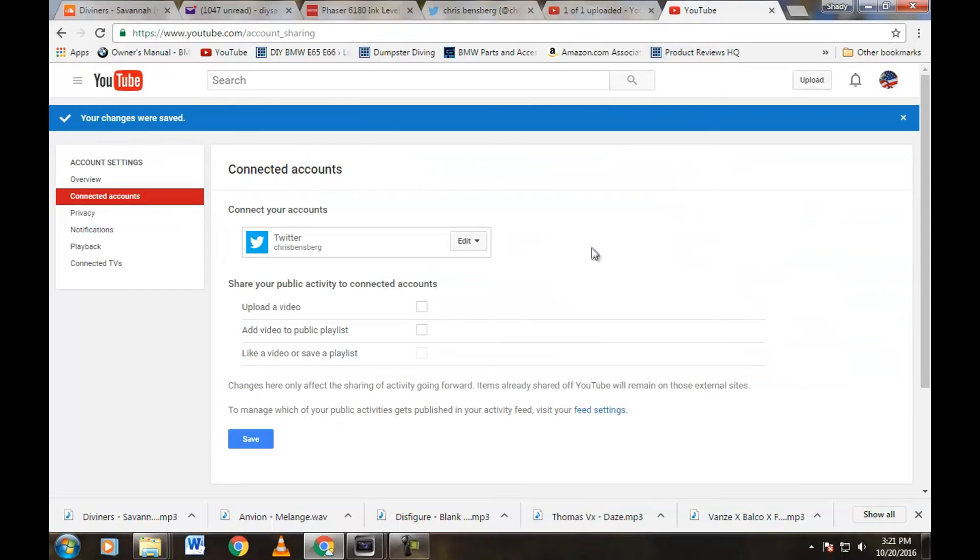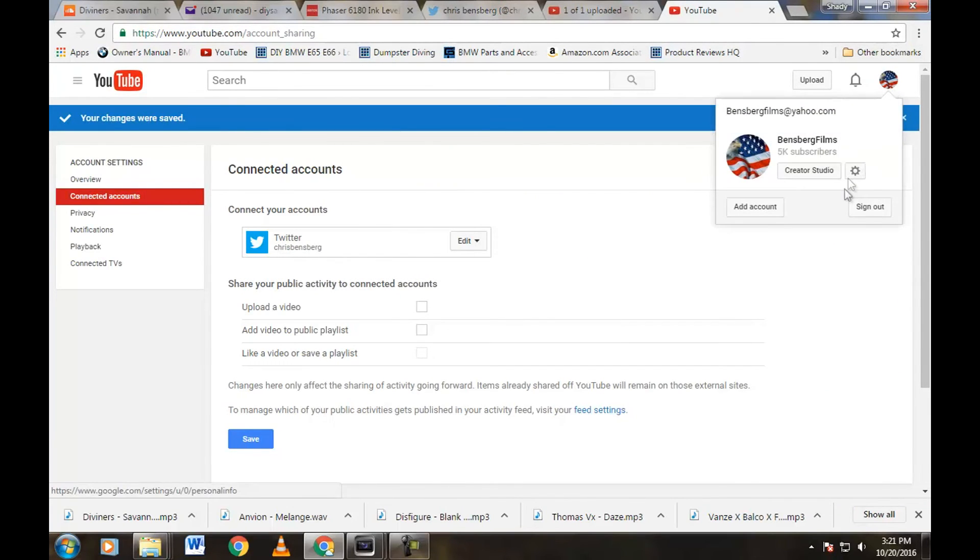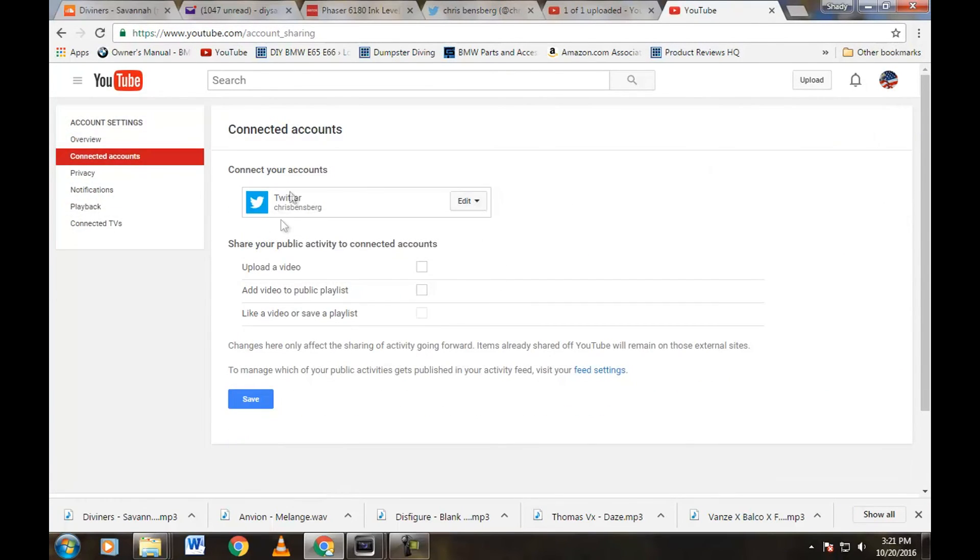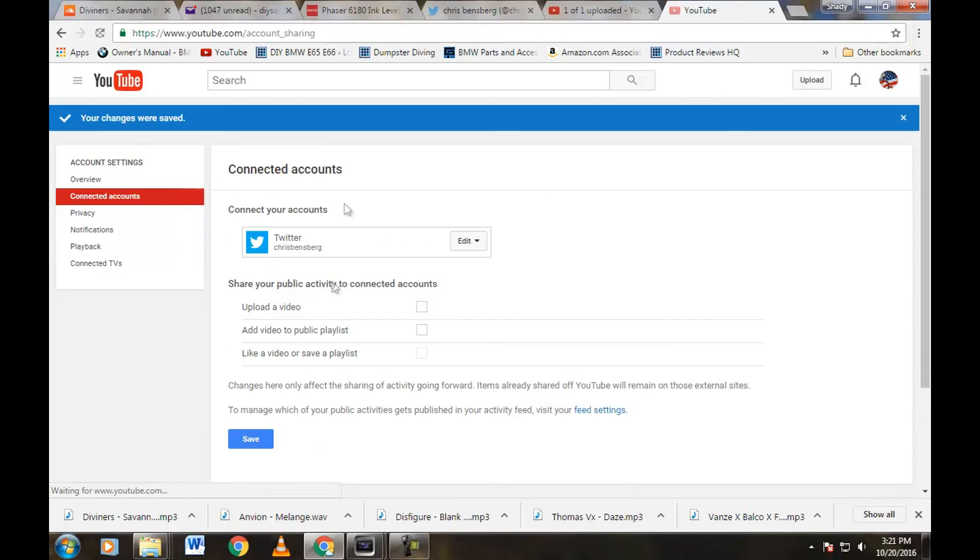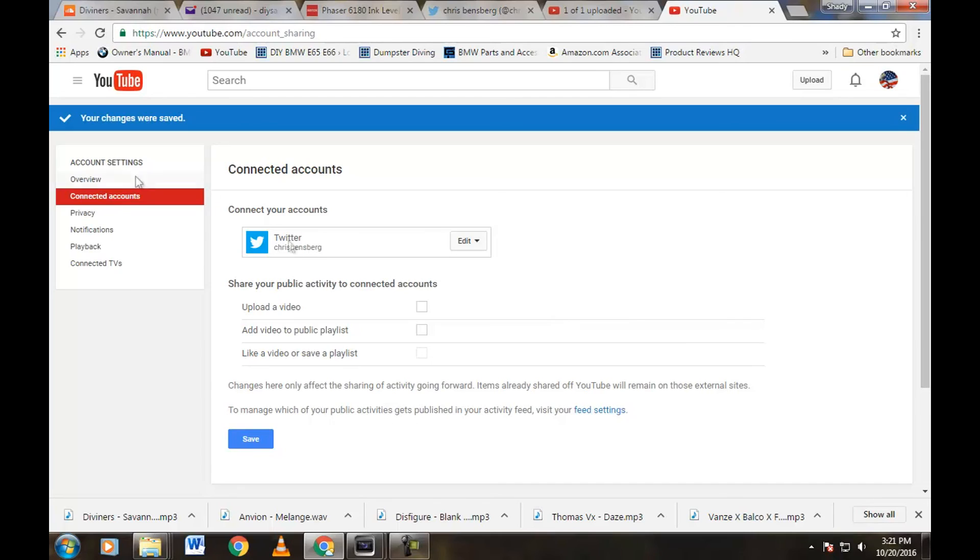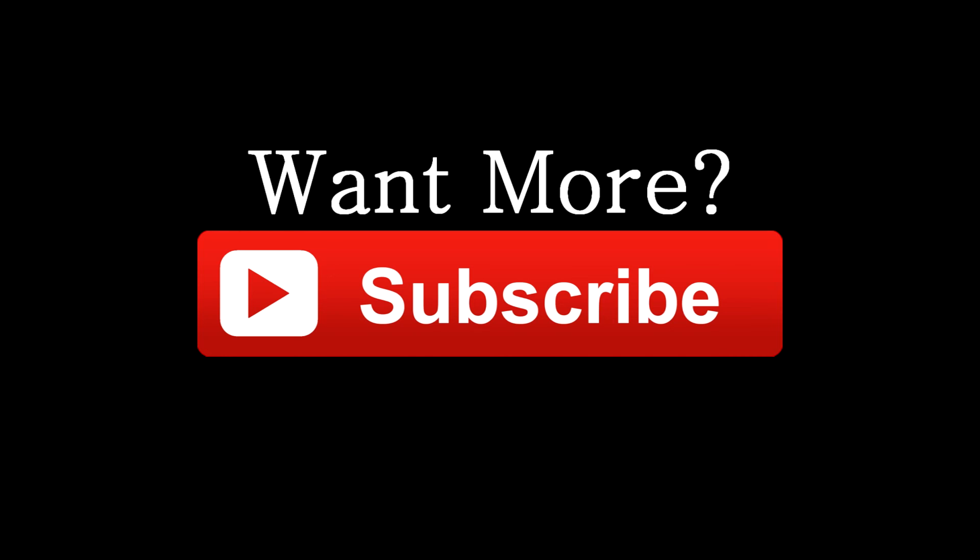That's pretty much it, guys. Again, just go up to that icon, settings, connected accounts, and connect or disconnect, save your activity right there, and that is it. Hopefully the video has helped you guys, so thumbs it up and please subscribe for more videos. Stay tuned, you guys. Have a wonderful day, take care.